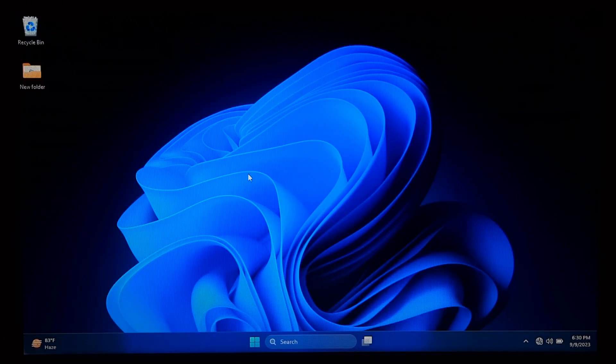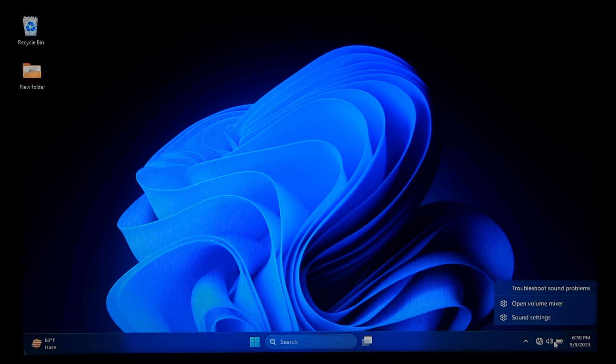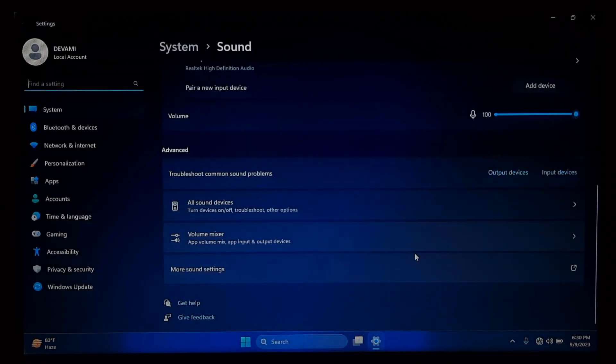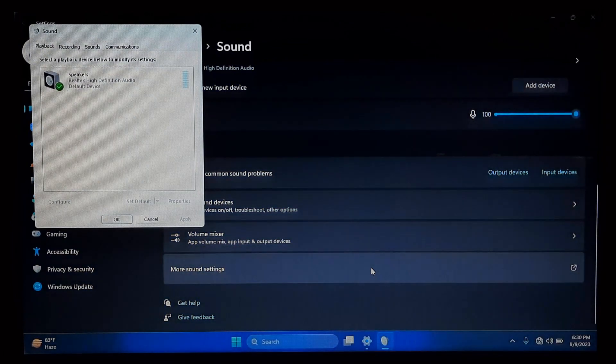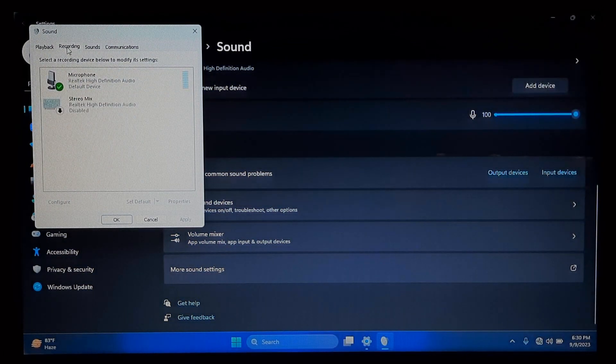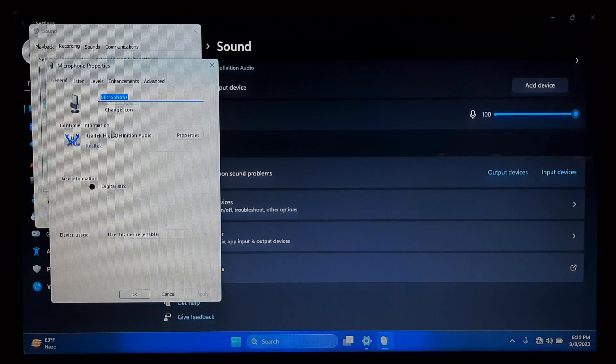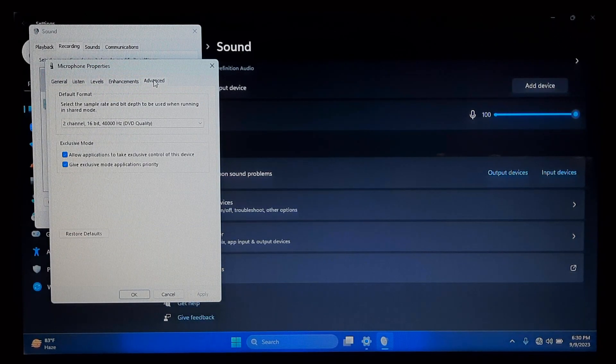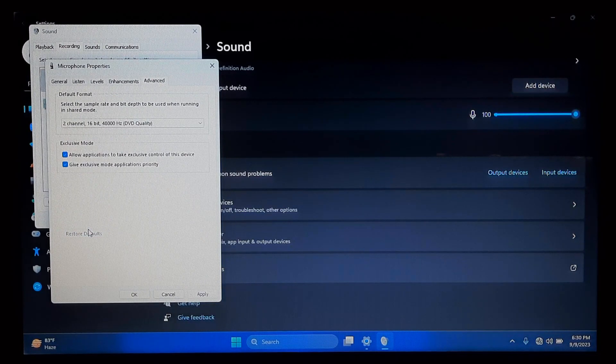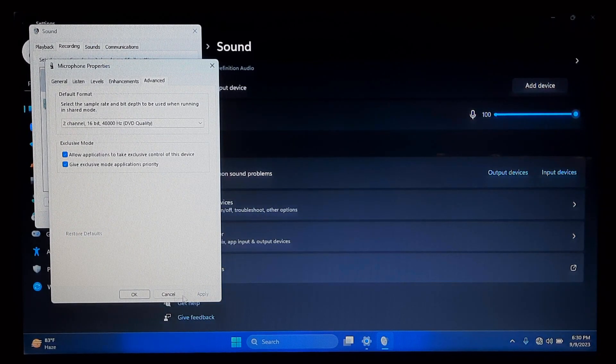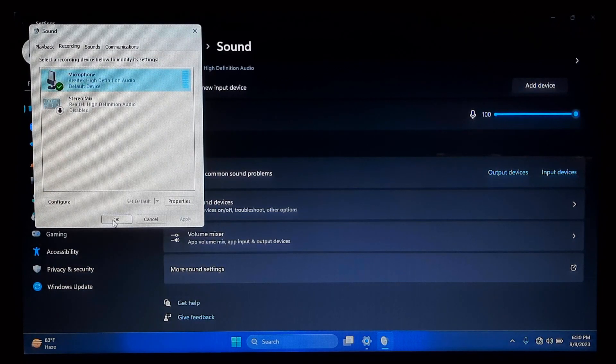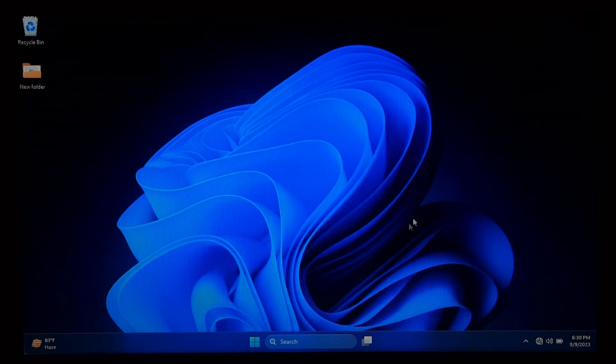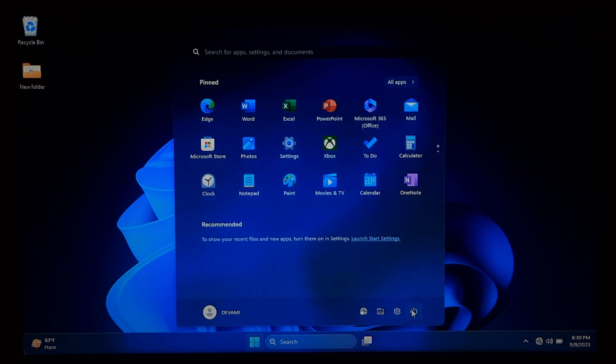If not working, then again right-click on the speaker icon. Click on Sound Settings. Scroll down and click More Sound Settings. Now go to Recording tab, right-click on the microphone and click on Properties. Next, go to Advanced tab. Now click on Restore Default button. After that, click on Apply and then OK and OK. Once done, just restart your computer. After restarting, check if the microphone is working.